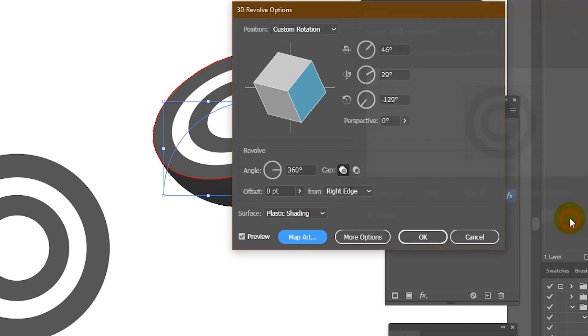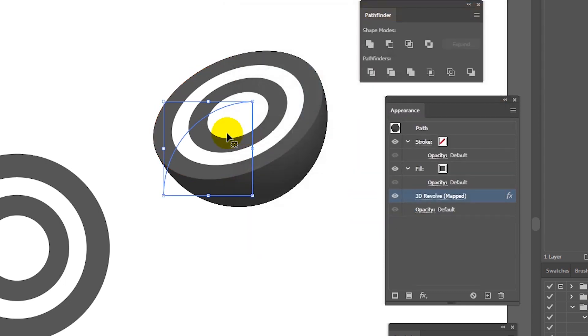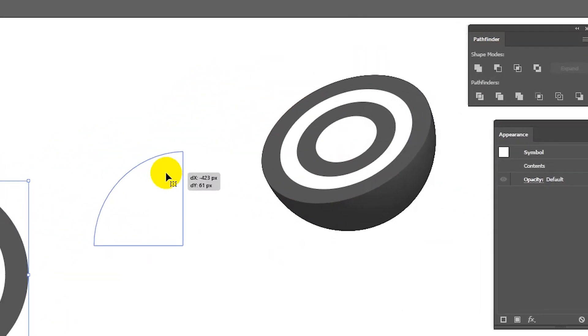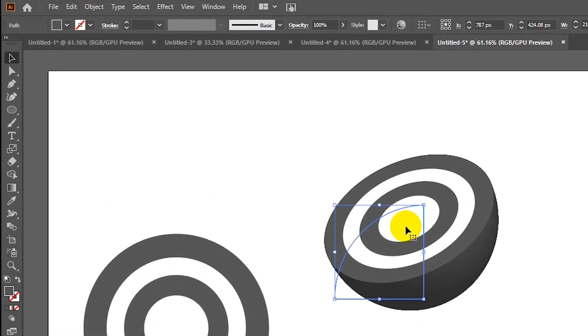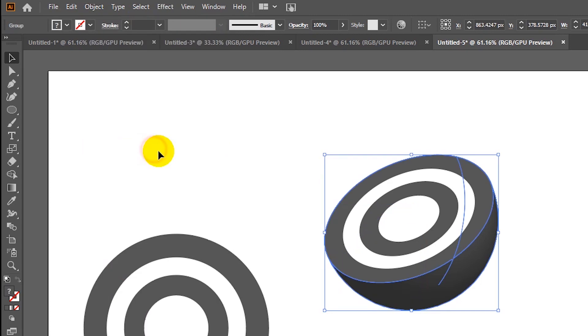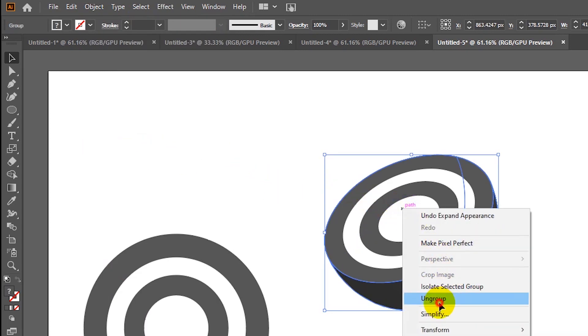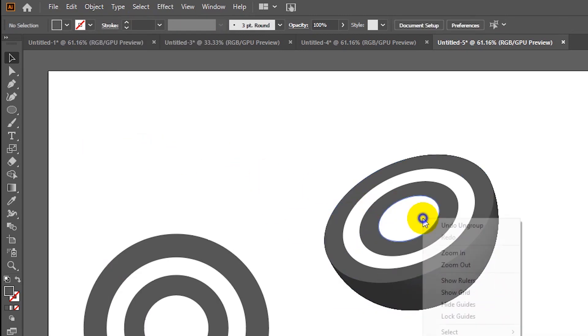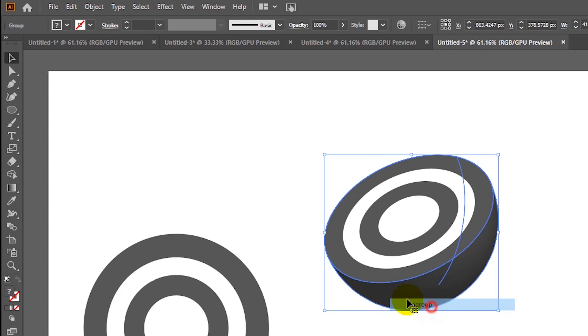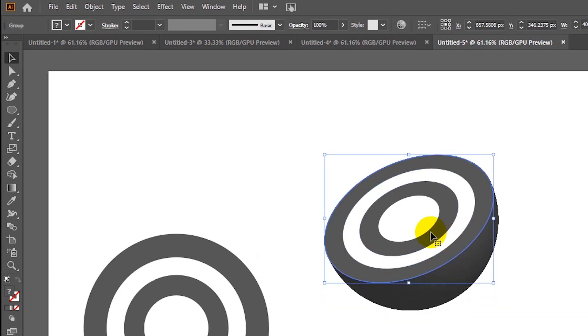Click OK here as well. Now we need to expand the object so we can work with the different planes of this shape. Go to Object, Expand Appearance, and finally ungroup a couple of times. Now that we have this shape, we need to change it with the mesh.